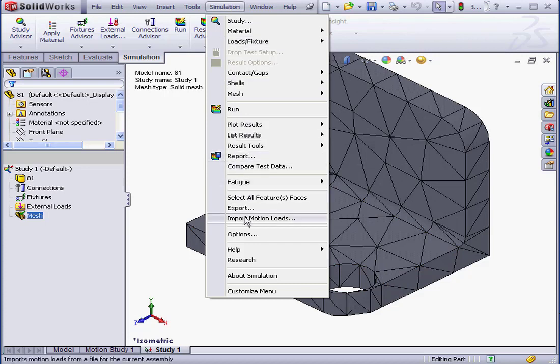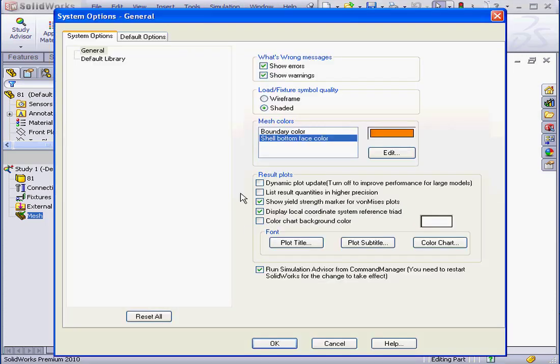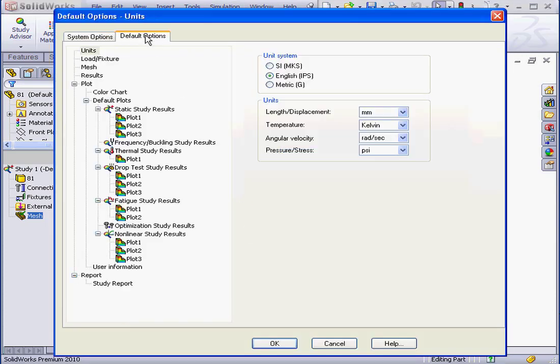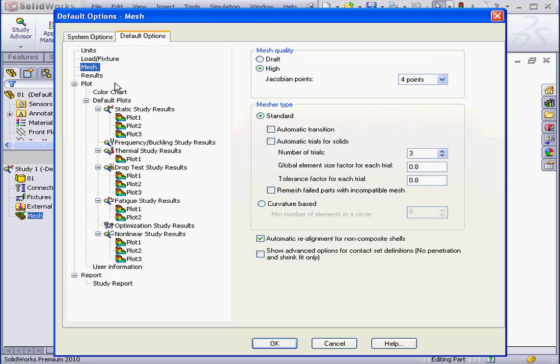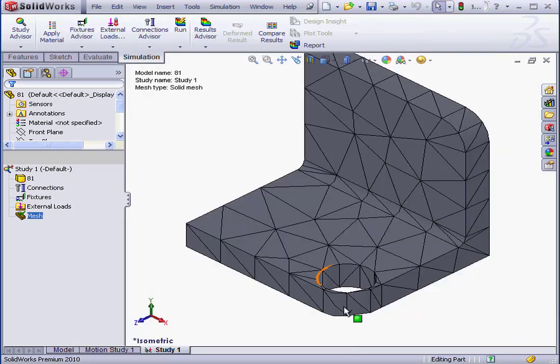Let's go to Options, Default Options tab, Mesh Branch. And here we can set the global element size factor and tolerance factor for each trial. What this means is how much smaller the element size and tolerance value will become with each successive trial. Let's cancel out of this window.